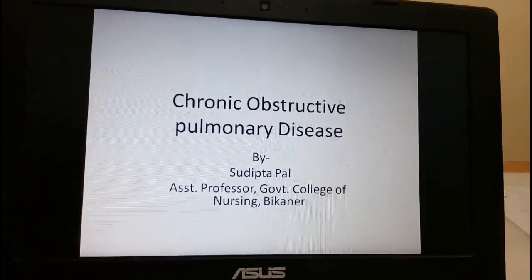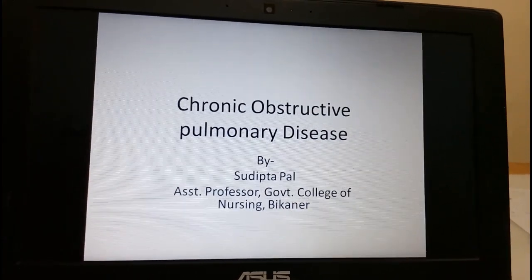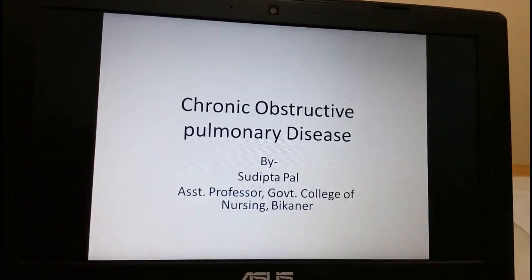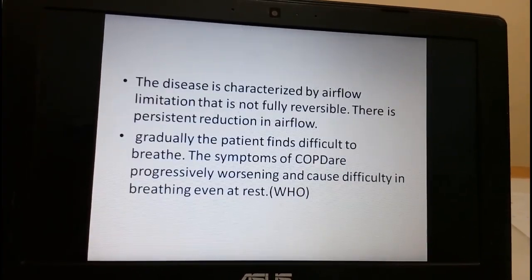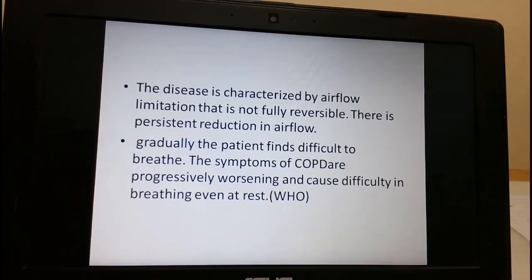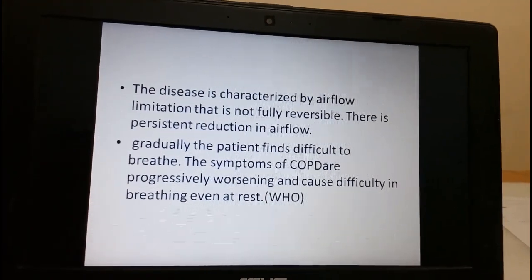Good morning students. Today's topic is chronic obstructive pulmonary disease. Let us see the definition.